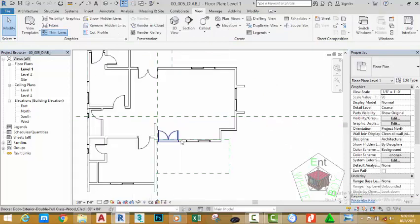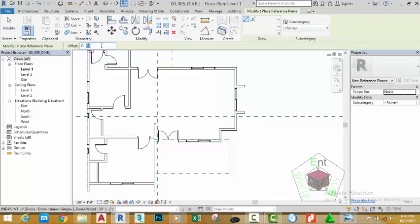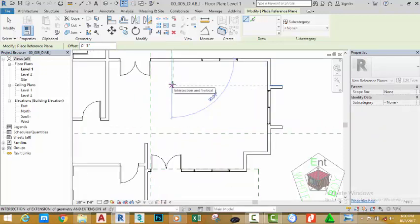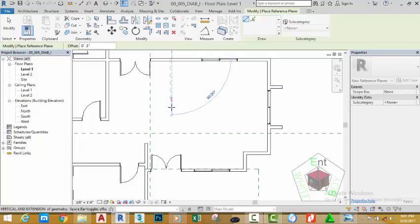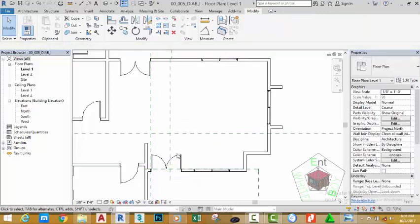Now let's place a reference plane to align this door in the other wall at the back. Click on this reference plane and select Create Similar. Go to the Options bar and change the offset to 3 inches. Click at the end of this reference plane and move the mouse cursor — make sure the reference plane draws on the left of the cursor. If it goes to the right side, press the Spacebar to flip it. Move the mouse cursor and draw it 90 degrees down, then press Escape to exit the command.